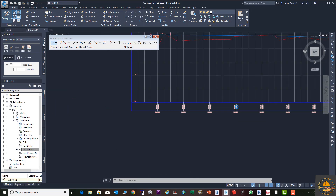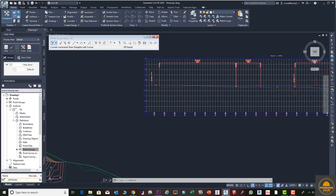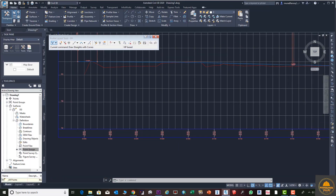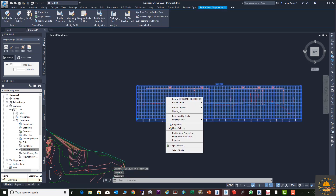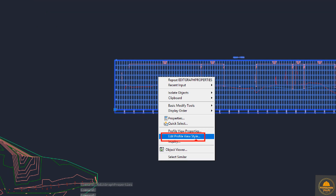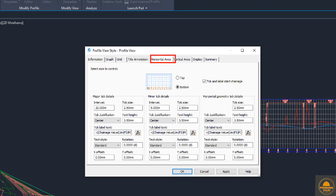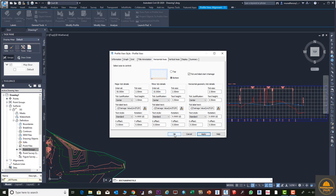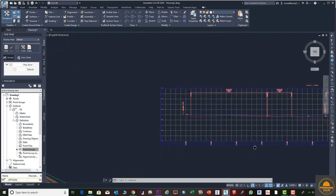The next step is to change the station interval. The alignment interval is currently at 20m — we need to bring it to 50m. Select the profile view, and go to Edit Profile View Style. Under Horizontal Axis, enter the major interval as 50 meters and the minor interval as 10 meters. Click Apply and OK. Now you can see the distance interval has changed from 20m to 50m.